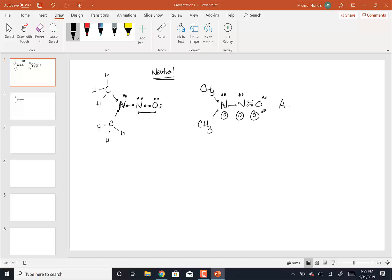I'll show you how to draw resonance structure number two. What I want to do is take this pair of electrons and form a nitrogen-nitrogen double bond — but if I stop there, nitrogen has 10 electrons. So at the same time I'm bringing this pair of electrons down, I'm going to take this pair of electrons and give it to the oxygen. Now I have a double bond to this nitrogen, with the lone pair that now has a single bond, because I broke that to give the oxygen three lone pairs.